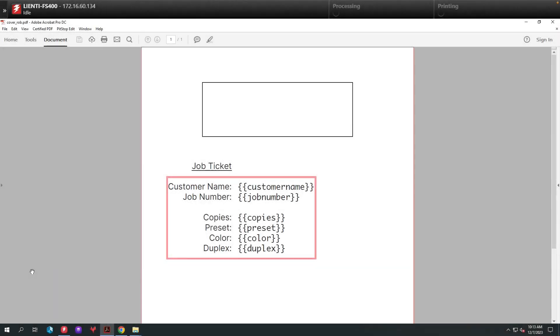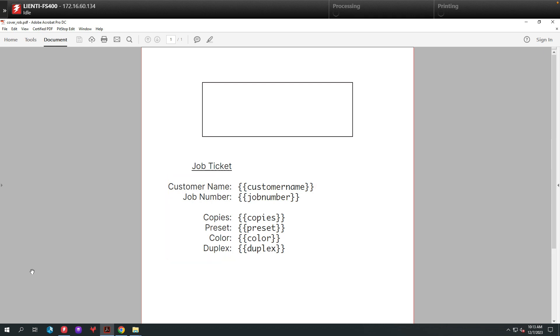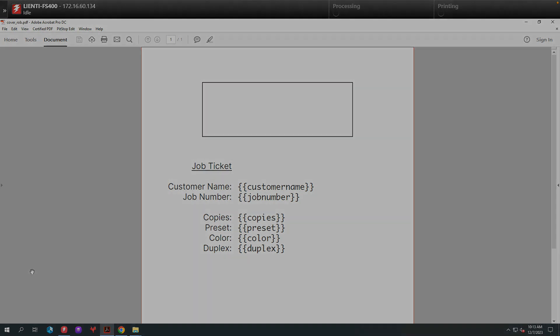Here is the Cover Page that contains all of the fields inside the XML file, which will be populated once it runs through Fiery Jobflow.